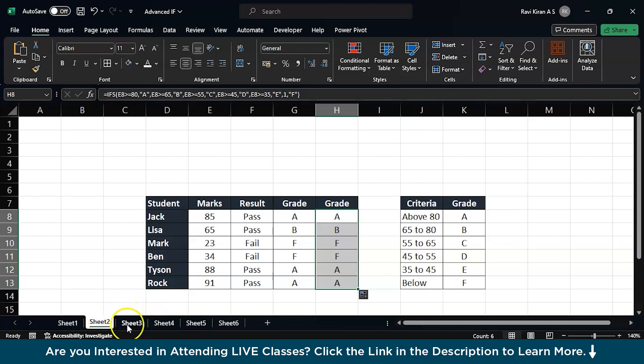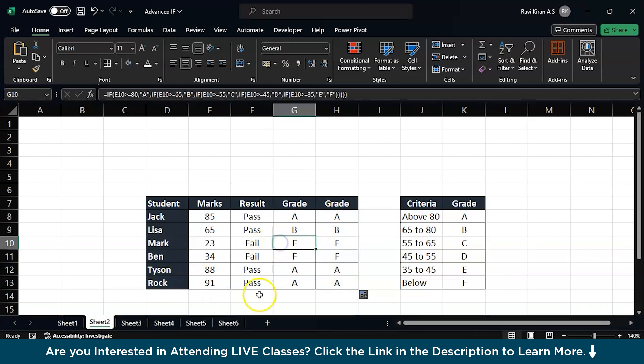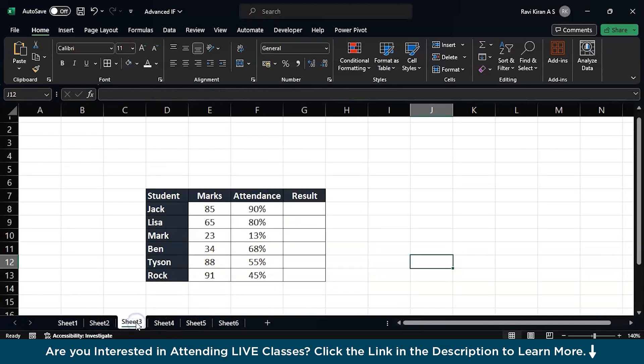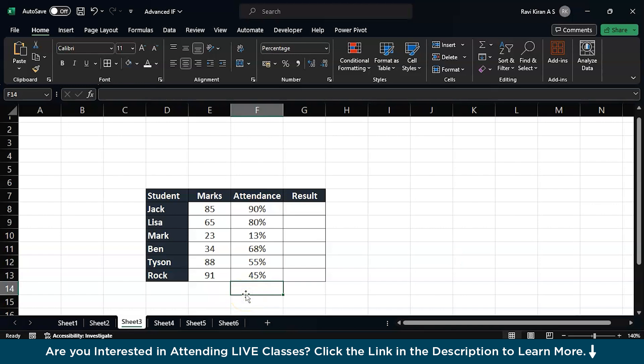With that we have covered two or three methods: the simple IF, multiple nested IF, and IFS. Now let's go to the next sheet where we have another one. So far we have concentrated on one particular cell - let's say if E8 is greater than a number then pass or fail. Now let's say we have multiple criteria: the marks should be above a certain number and also along with it you should also have attendance.